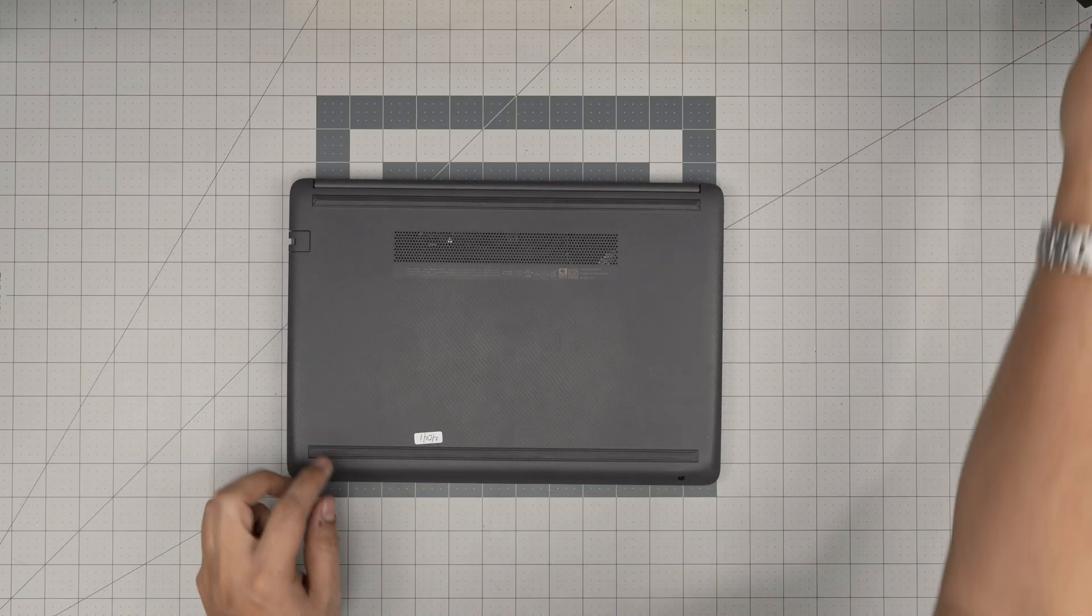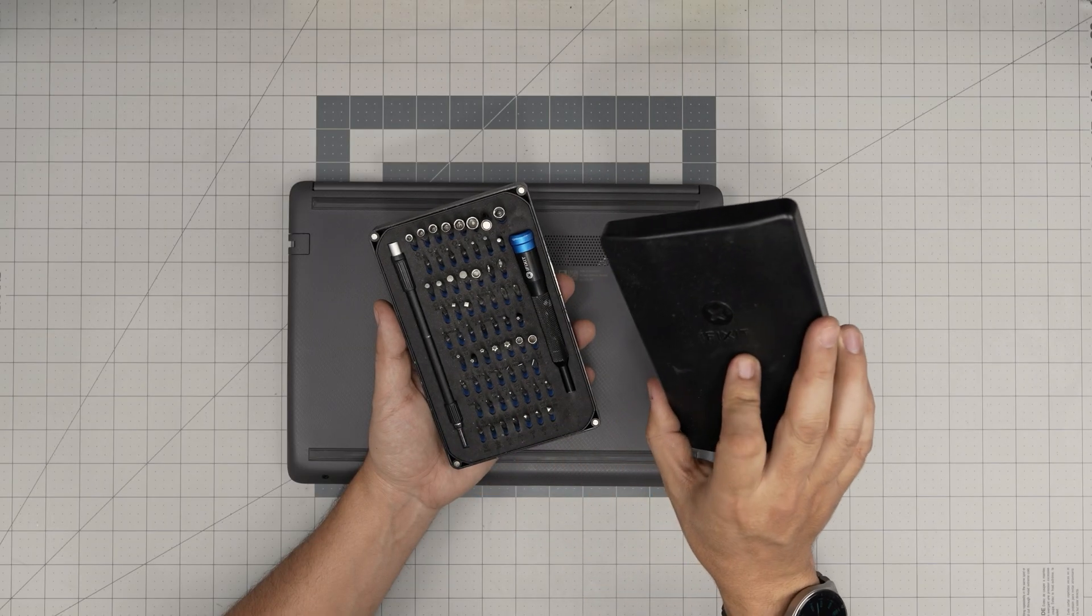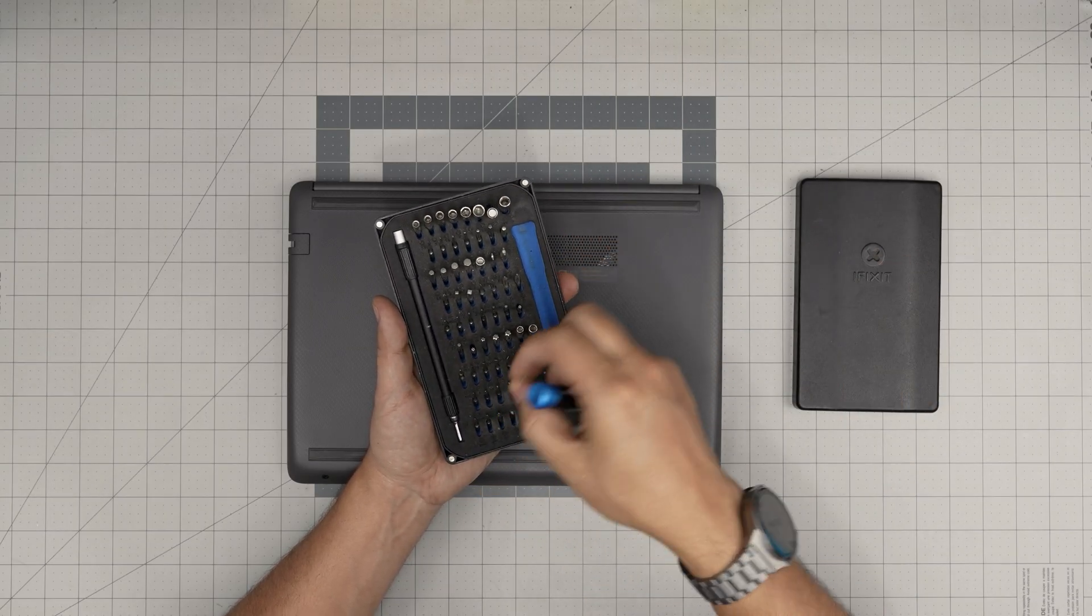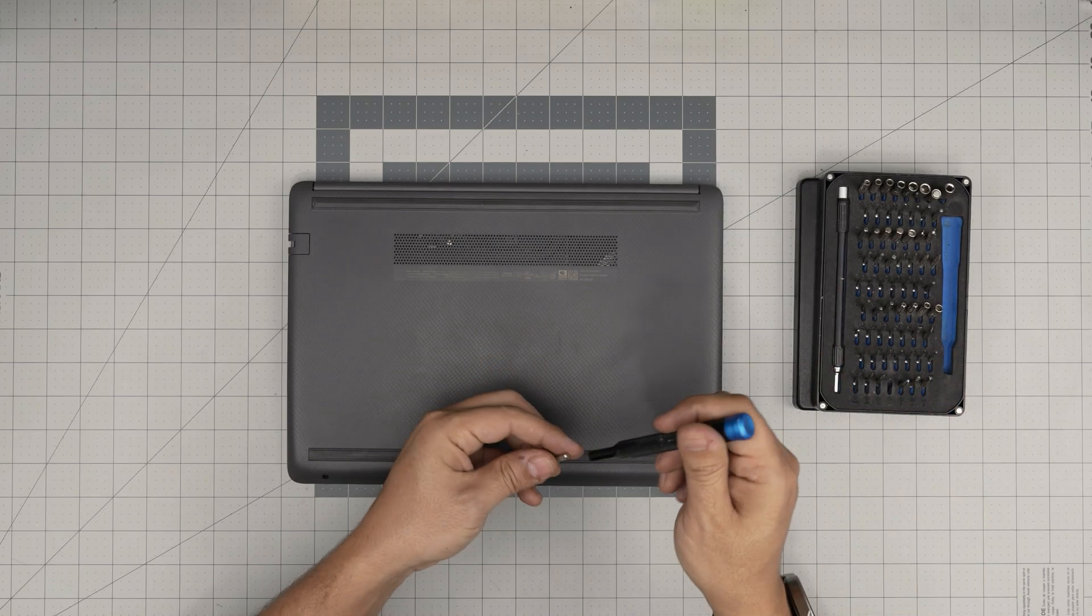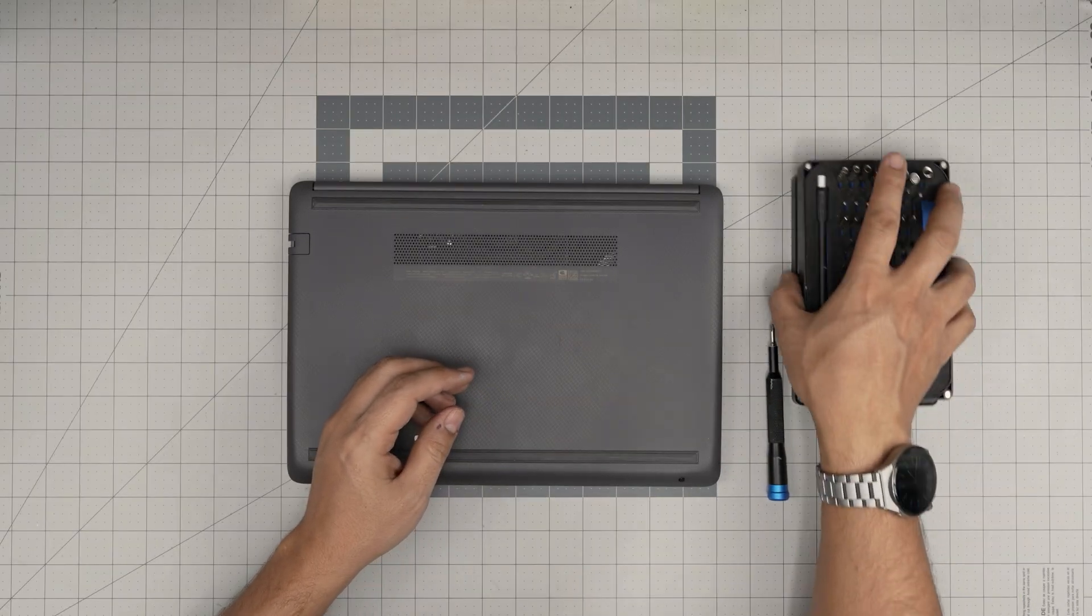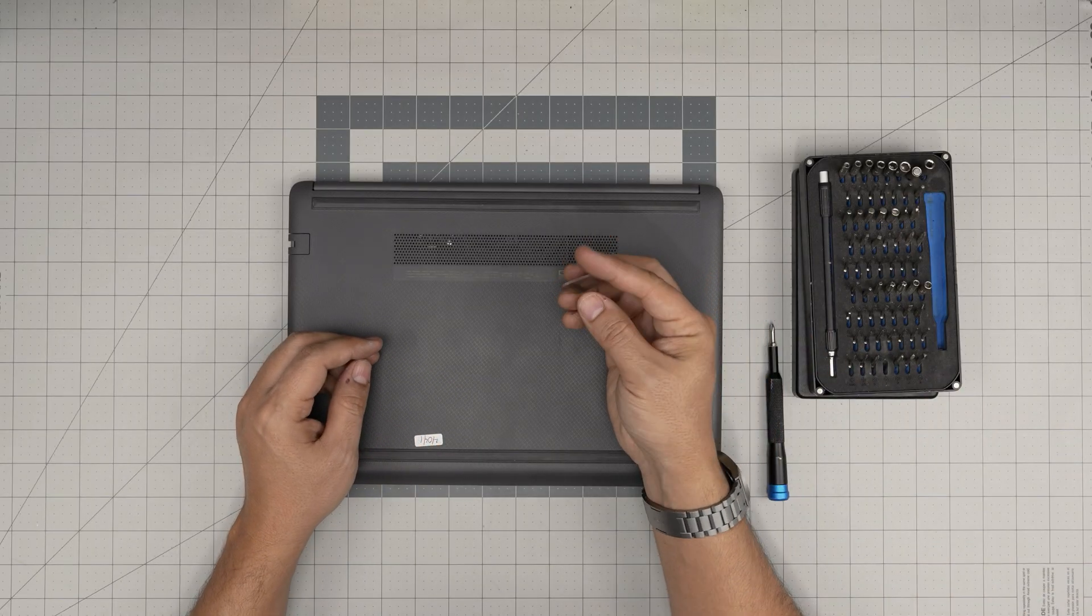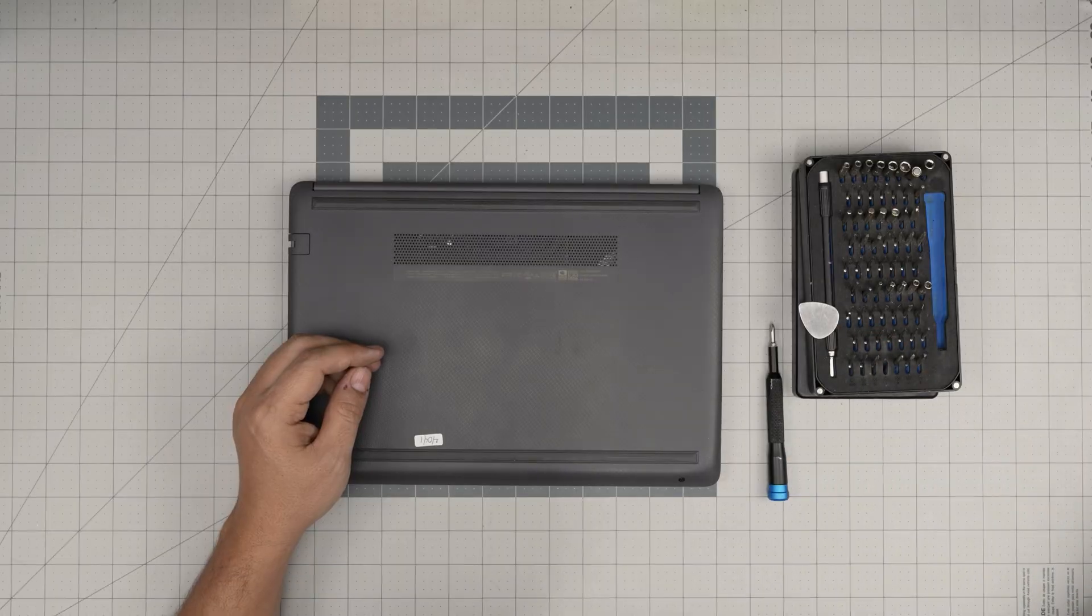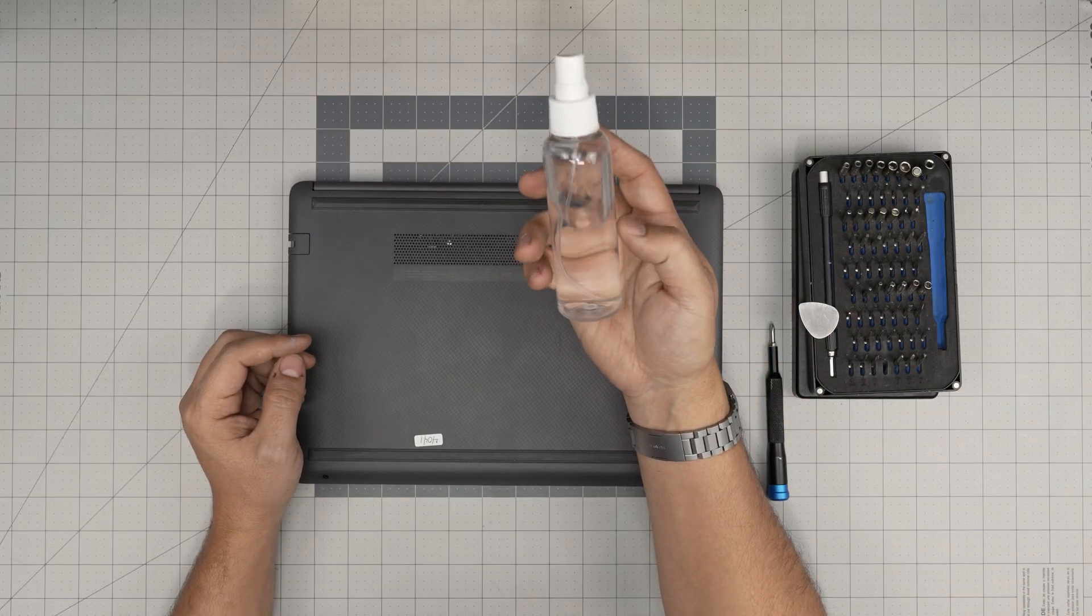We're going to be using an iFixit screwdriver set Phillips number one. If you get the Pro kit it will give you opening tools and tweezers. If not, grab the basic set. For the opening tool I'll be using a guitar pick. Metallic guitar picks are suitable for opening cases and covers.